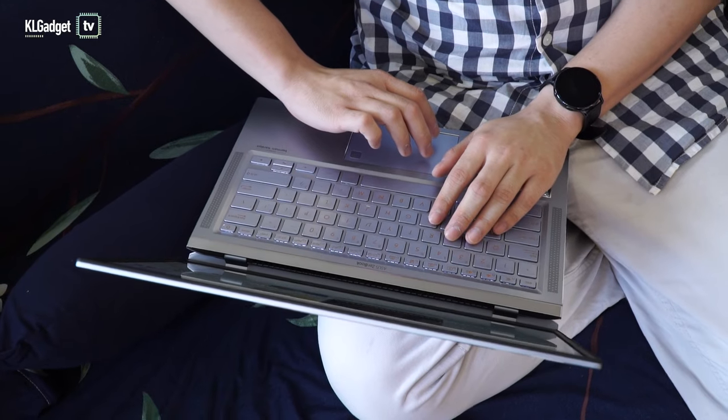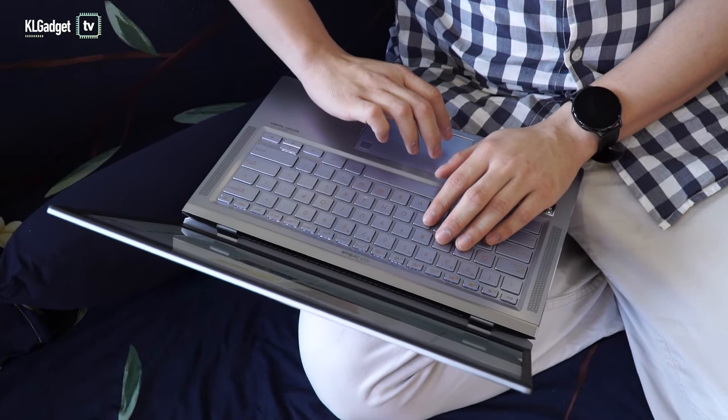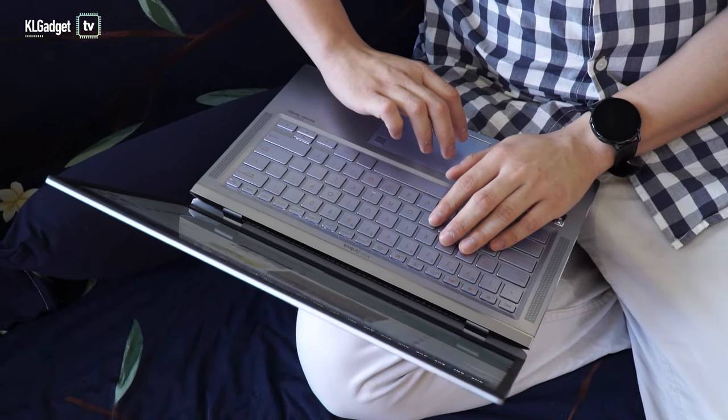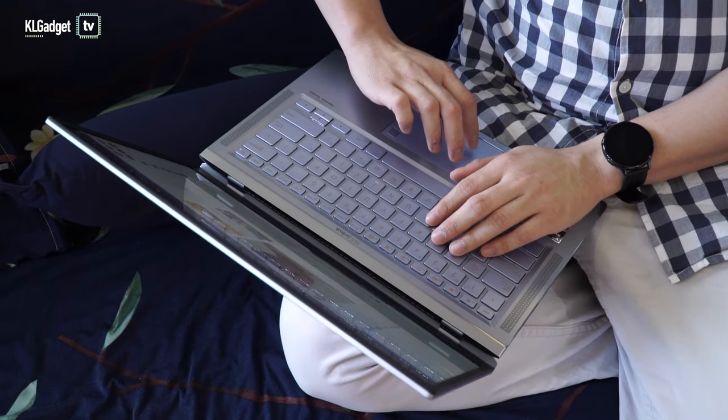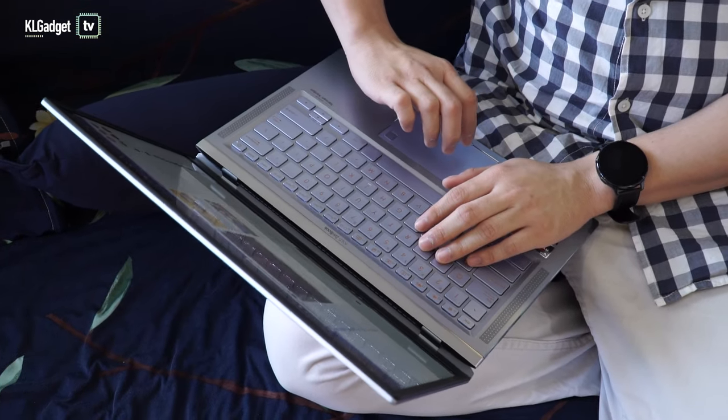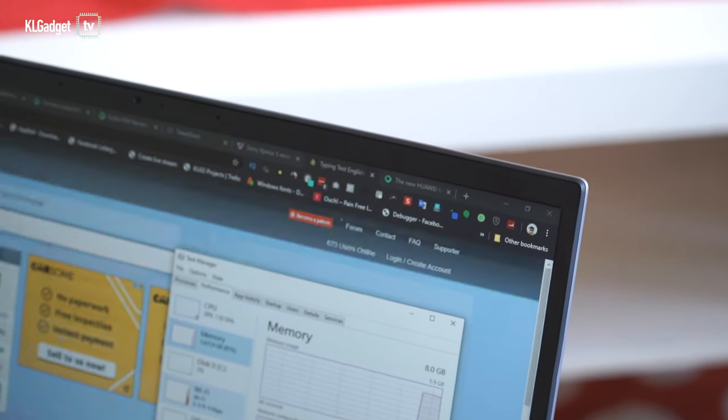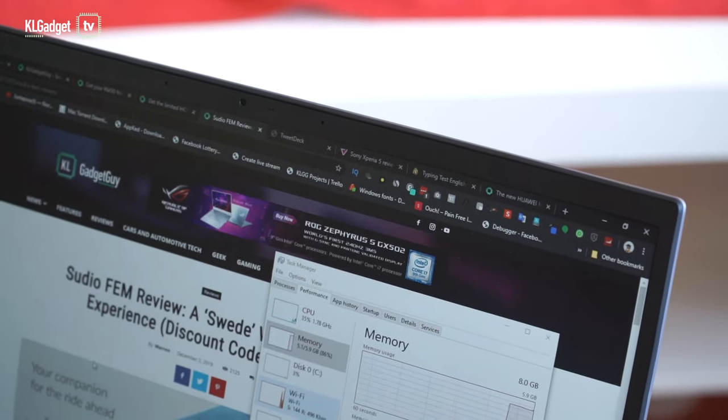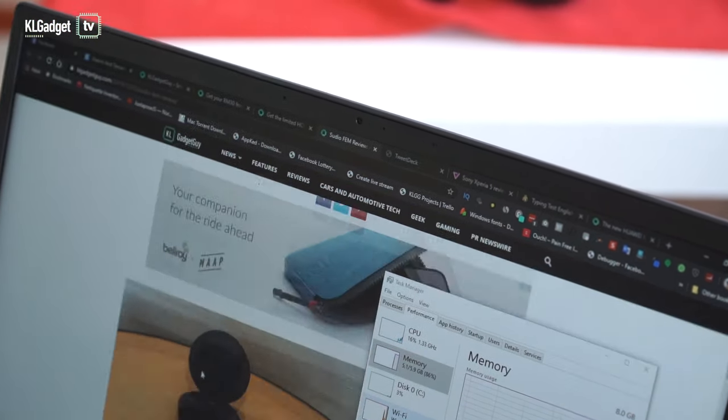With only 6GB of available RAM due to shared graphics memory, the ZenBook 14 can sometimes struggle when you have too many apps running in the background, especially when it comes to web browsing on Chrome. Switching between tabs will sometimes cause the page to reload.